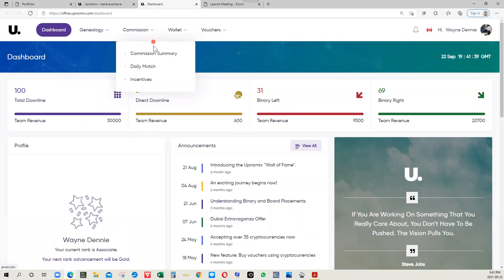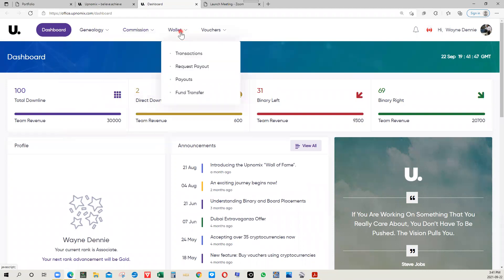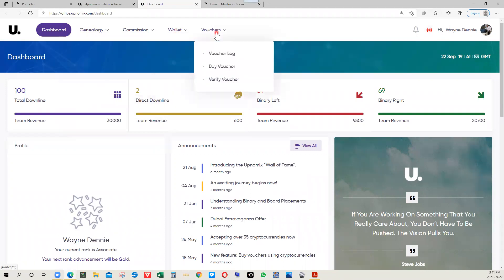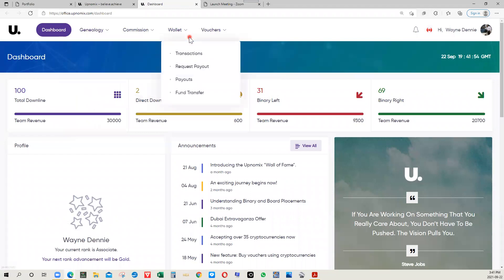Next, you have your commission, commission summary, and daily matches and incentives. This company has some very good incentives to offer. On the wallet side, you have transactions, request payout, and even fund transfer.